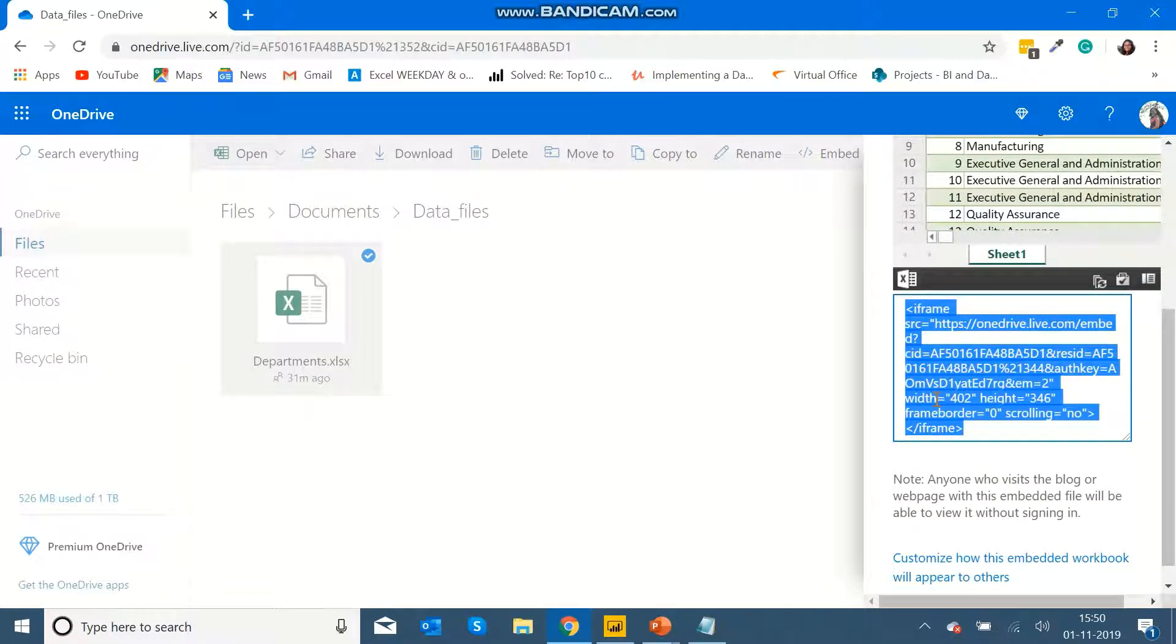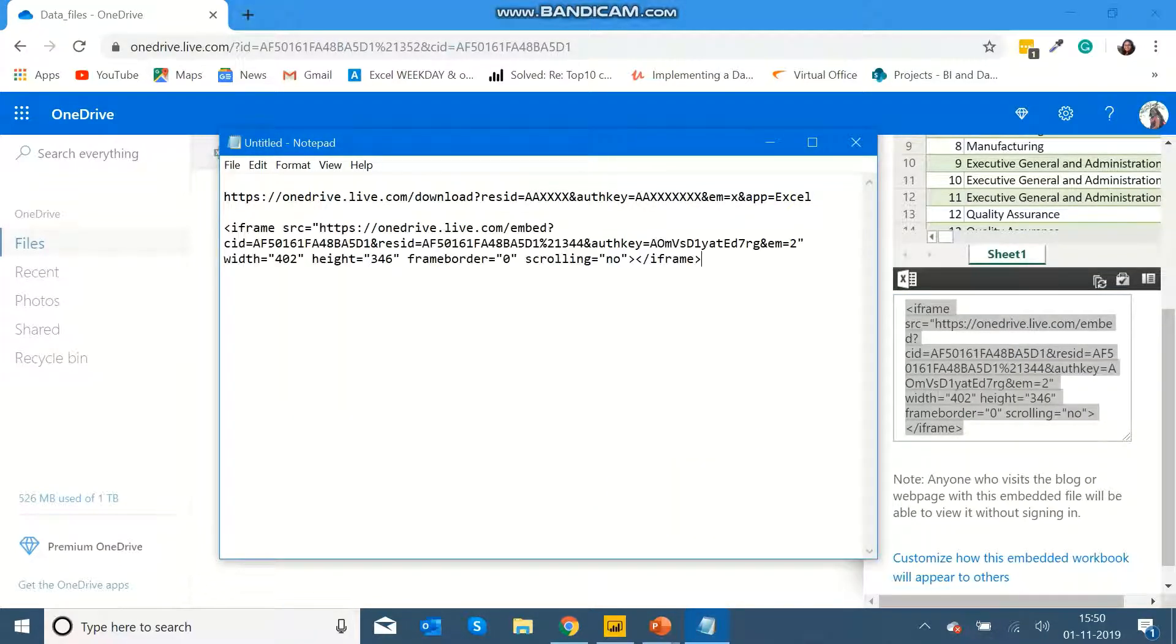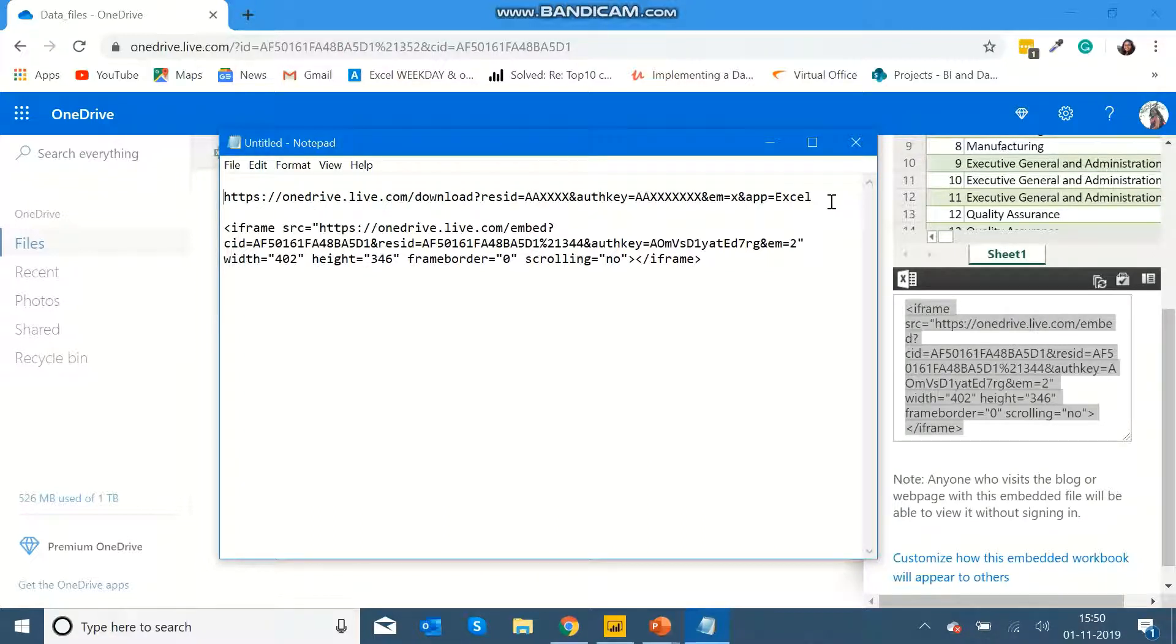You need to copy the link and paste it in Notepad so that we can edit the link. So here is the link that you need to edit, and you need to add the necessary fields in the link.